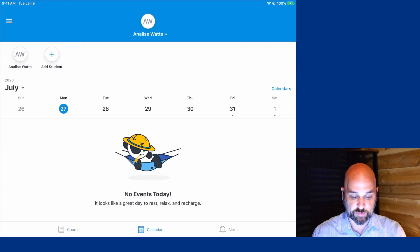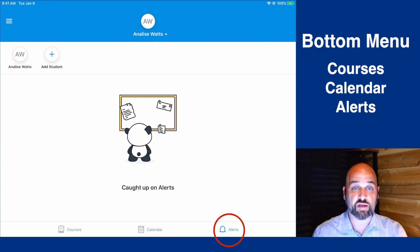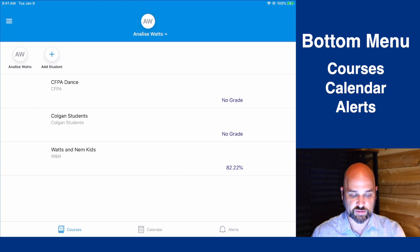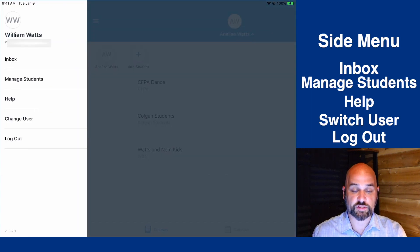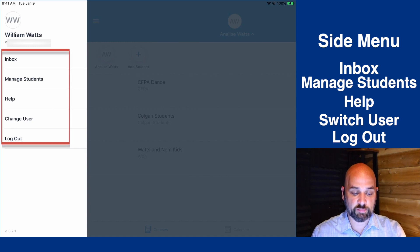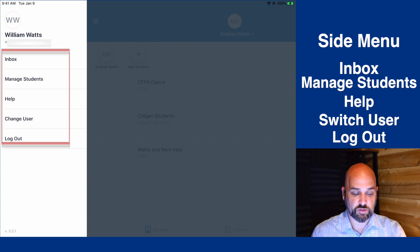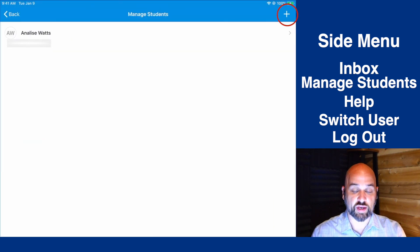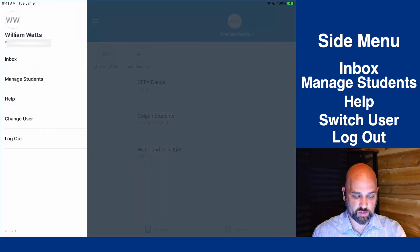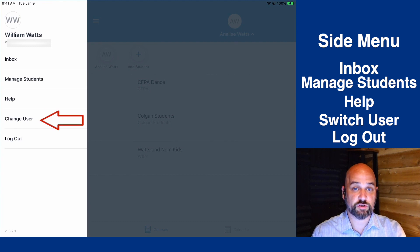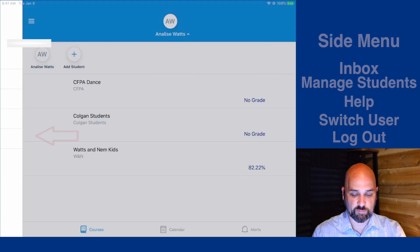At the bottom, you'll see Calendar, Alerts, and your courses. At the top left, you'll see three lines. From here, you'll see your name and your email, and inbox messages from your child's teacher. You can manage students and add another student, view the Canvas parent guides, switch user, and log out.